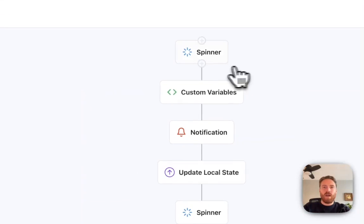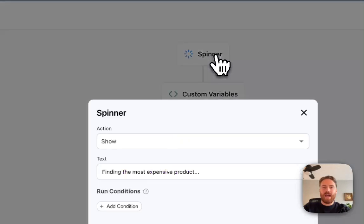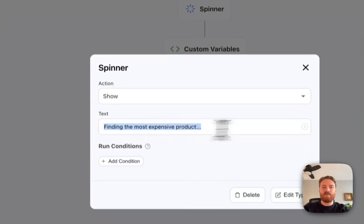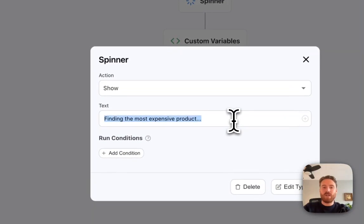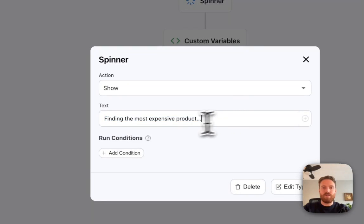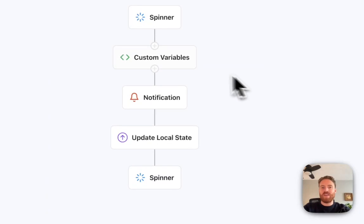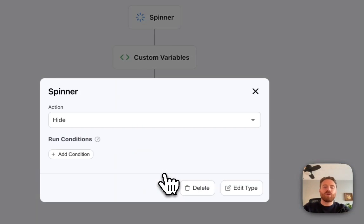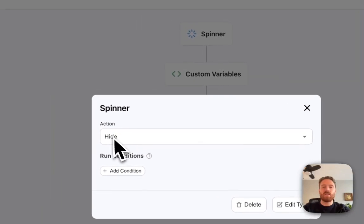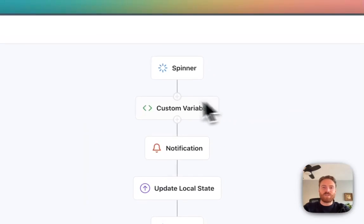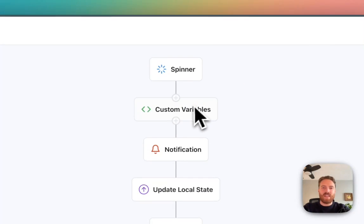So at the very start of my action I've triggered the show loading spinner and I've even added my own custom loading text which says finding the most expensive product. And then at the very end of my multi-step action I've triggered the spinner hide action. So you'll see what this looks like.